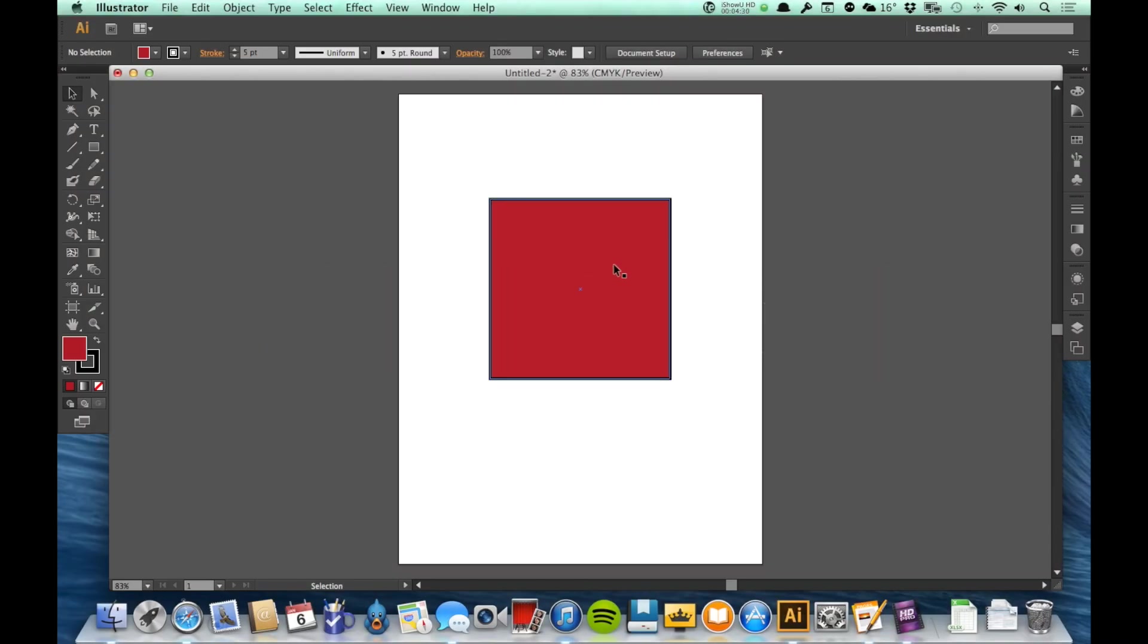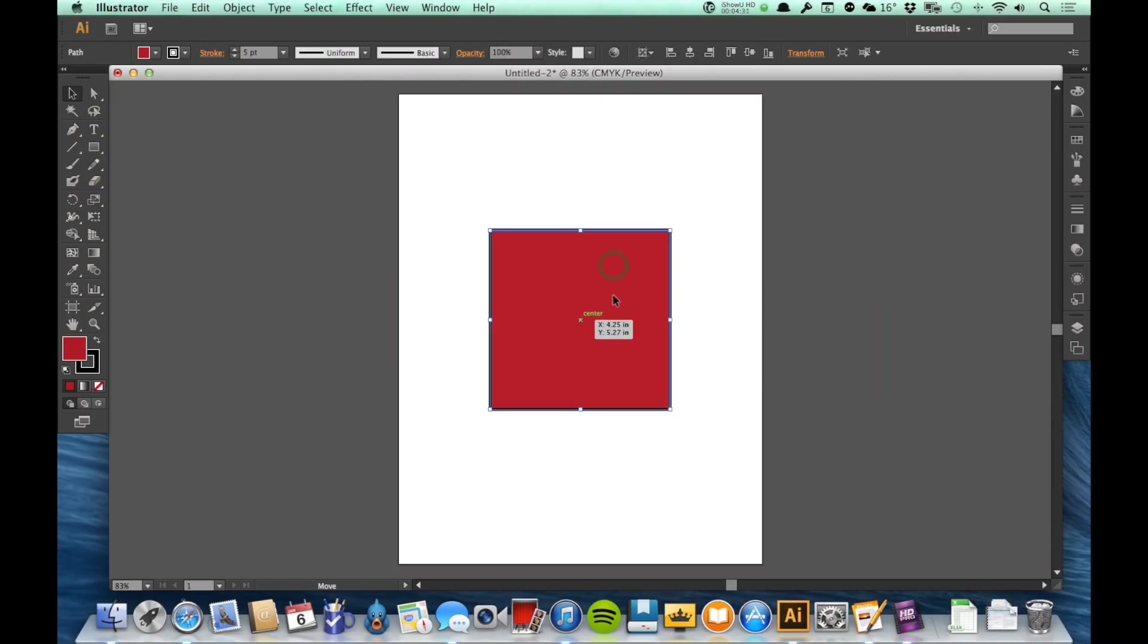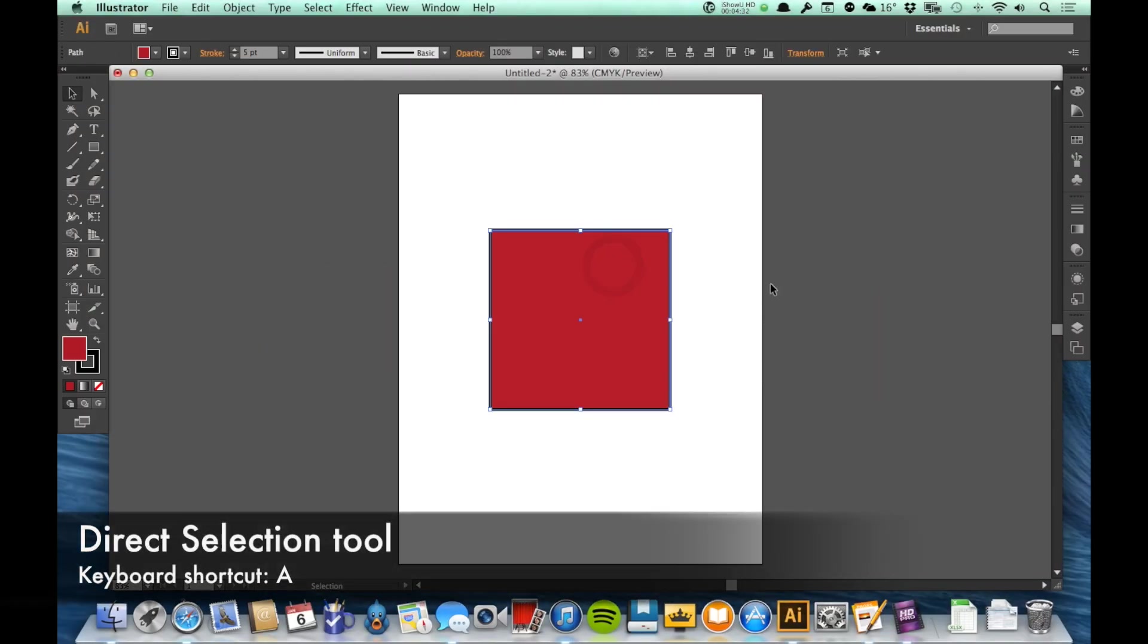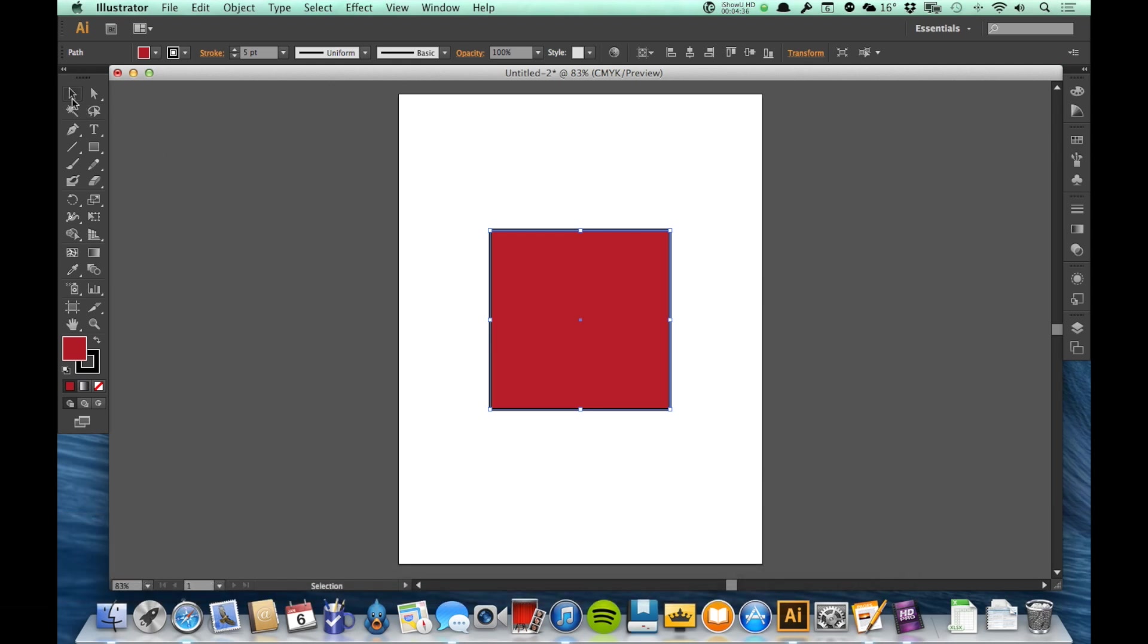The next tool I want to talk about is the direct select tool. The direct select tool is just to the right of the select tool, and it is the white arrow.